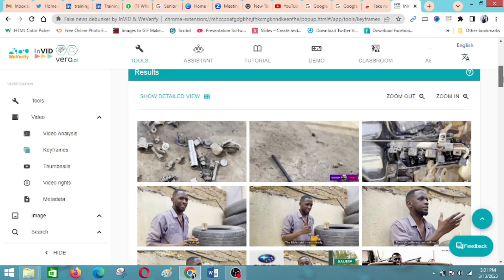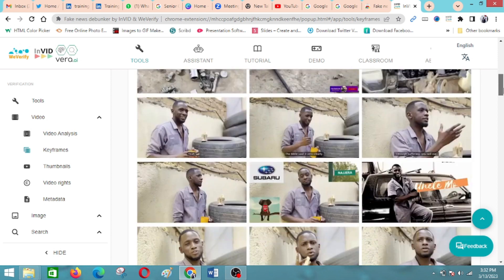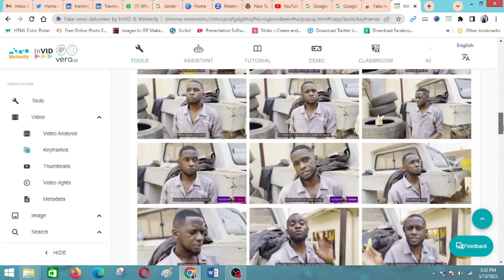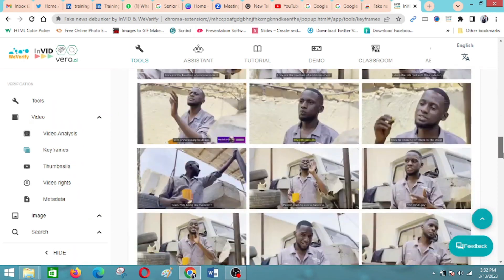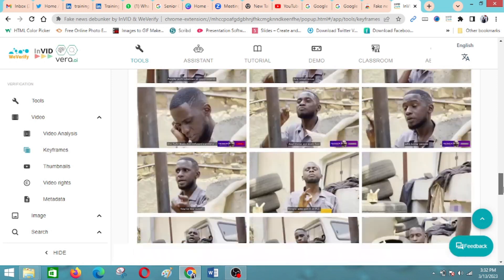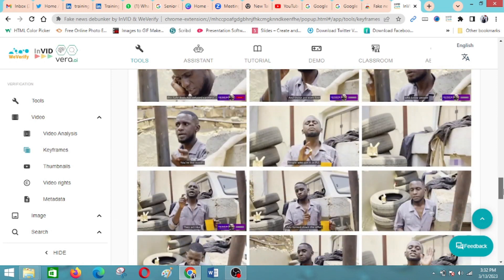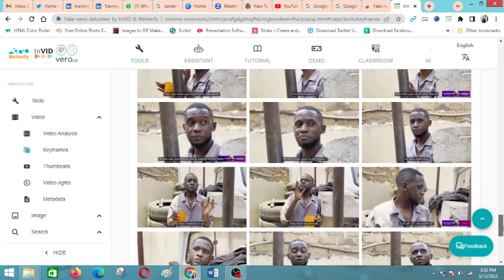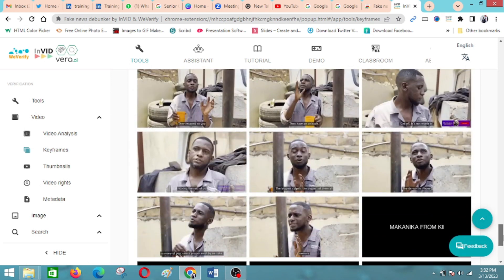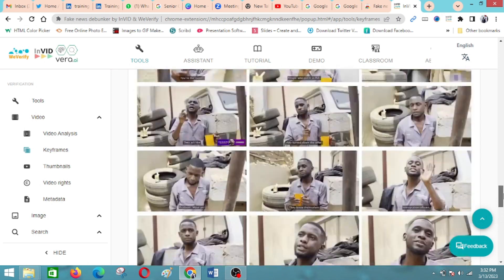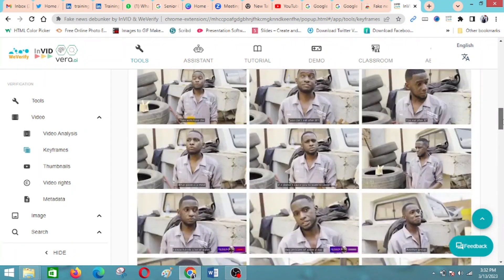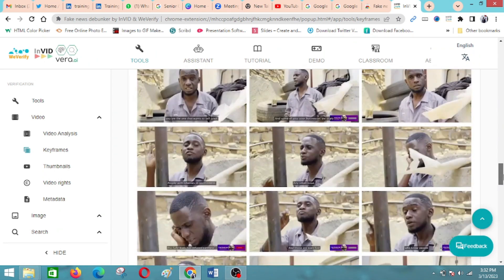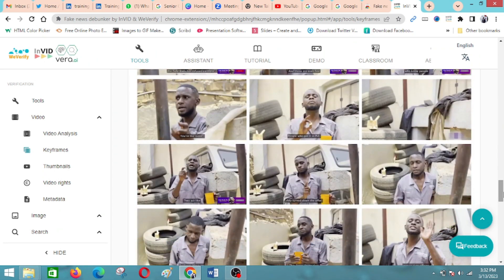These are the different photo frames, and you can use this in different image reverse search to see the origin of the video and also to authenticate, to know that you're using or accessing a video that is authentic. Thank you.